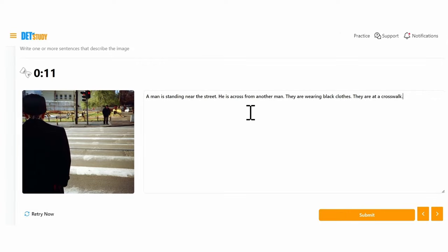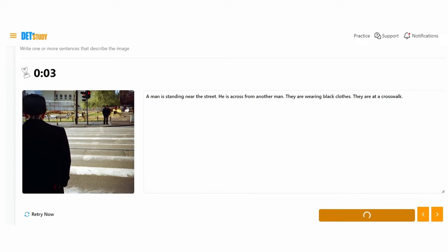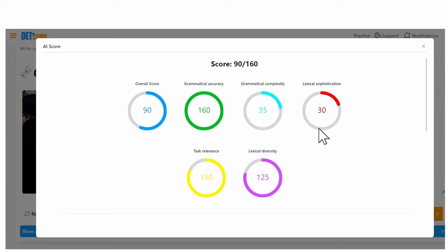Okay, some time to check our spelling. A man is standing near the street. He is across from another man. They're wearing black clothes, there at a crosswalk. And submit. Let's see how we do. Overall score is 90. Accuracy with grammar is fine. Grammatical complexity is low. Sophistication is low. I want to focus on this grammatical complexity because we wrote in simple sentences.